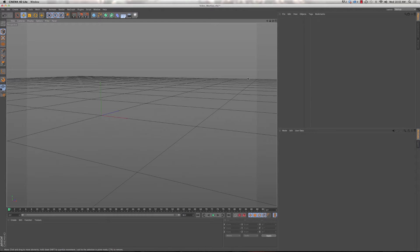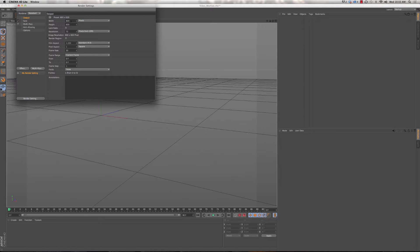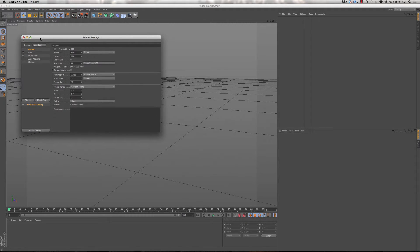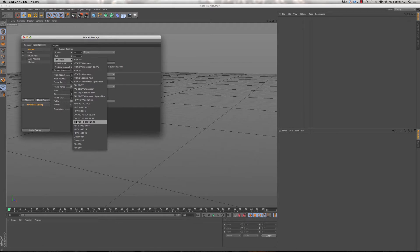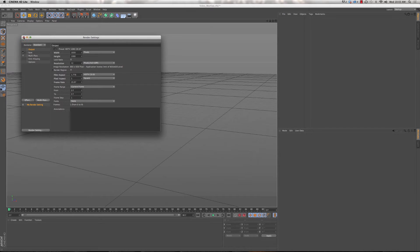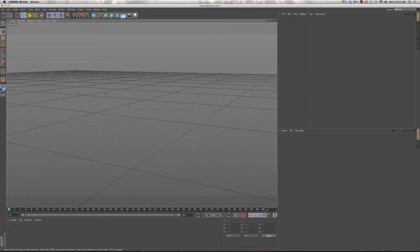Cinema 4D Light is now open. Before we insert our geometry, by default Cinema 4D gives you a viewport of 800 by 600. I like to change it to 1920x1080 since I'm always working at HD resolution. Click the Edit Render Settings button to open render settings and change width to 1920 and height to 1080. Now we have a full 1920x1080 HD viewport ready to work in.